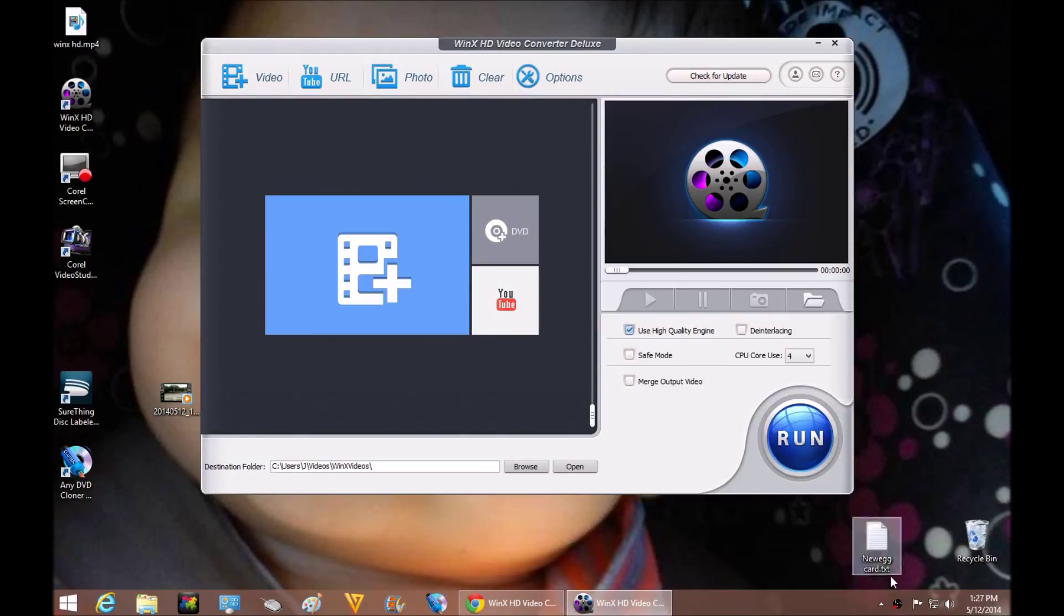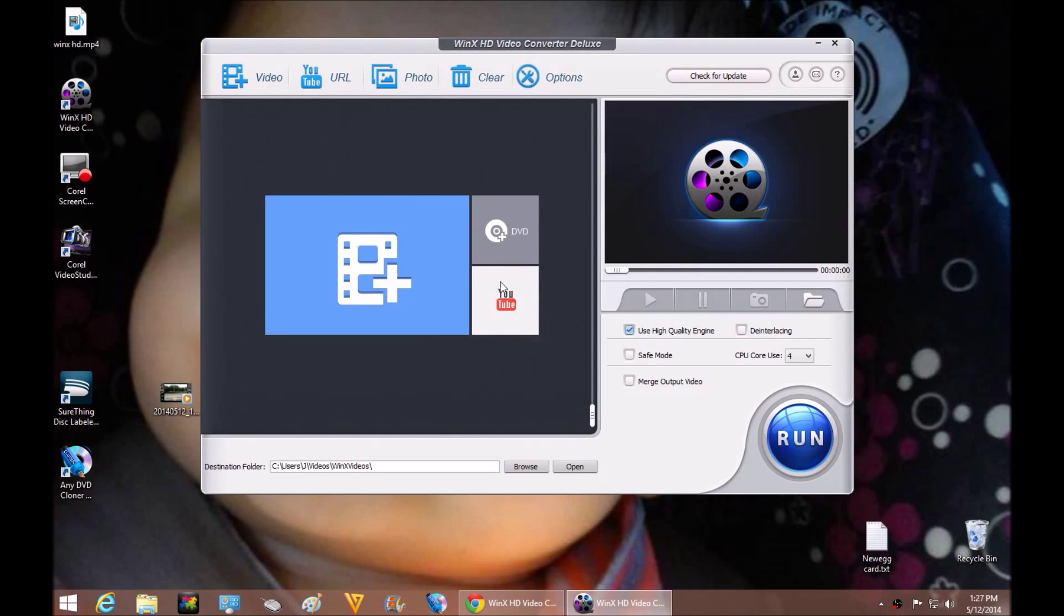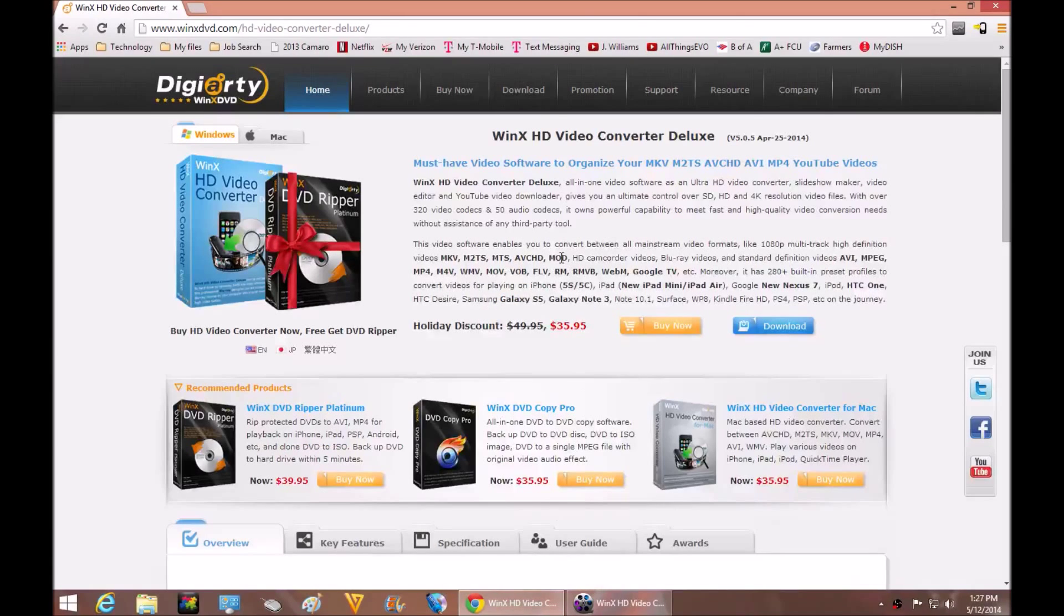Hey guys, welcome to another video. In this video we're going to highlight some software that was given to me by a great company. They wanted me to review it for you.